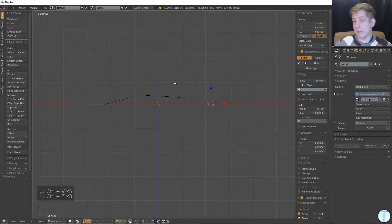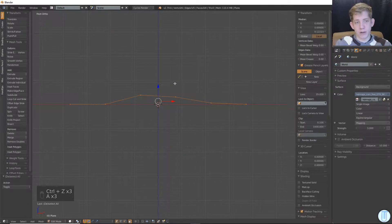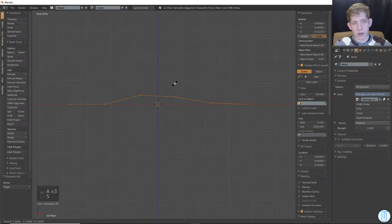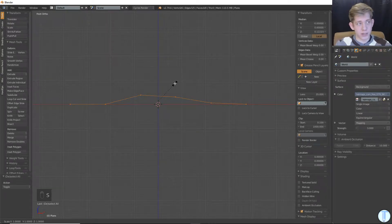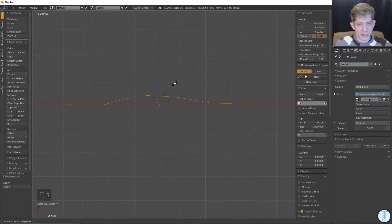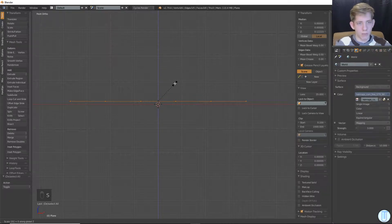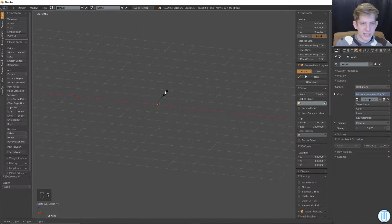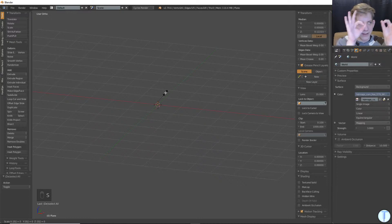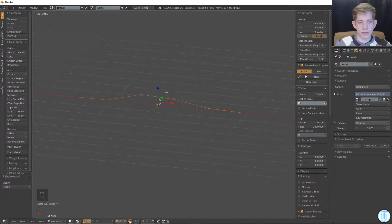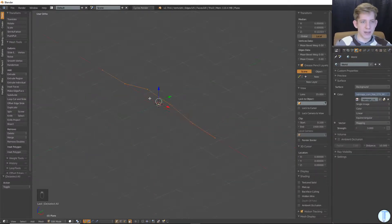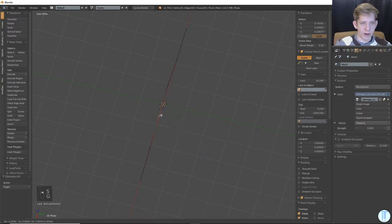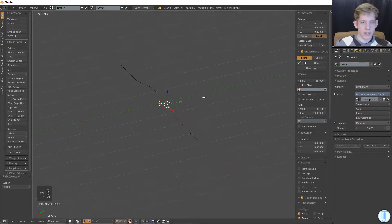A slightly better method would be to select, hit A, select all the vertices, S to scale, Z to limit my scaling to the Z axis. If I don't do that, if I hit S, Z, if I want to one point, not what I want. If I hit S, these guys were varying on the Y axis.